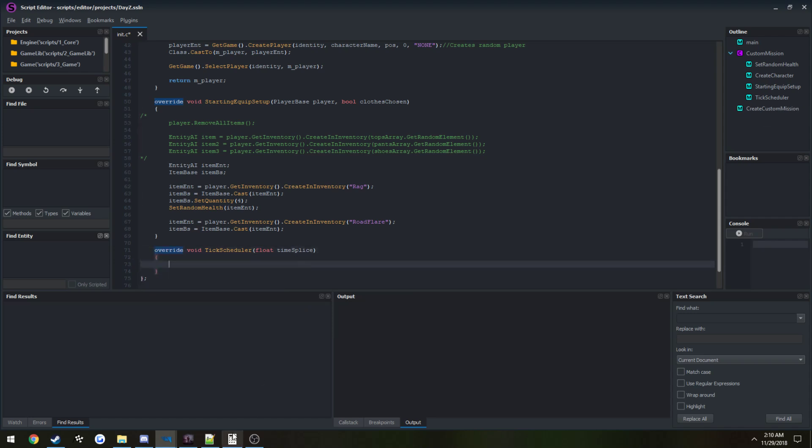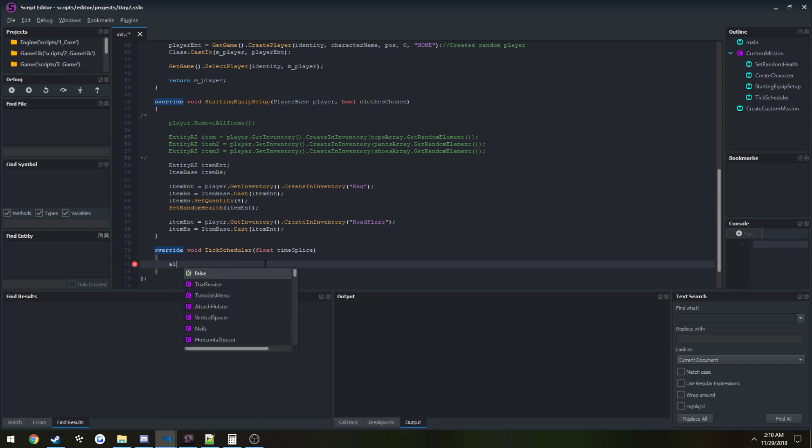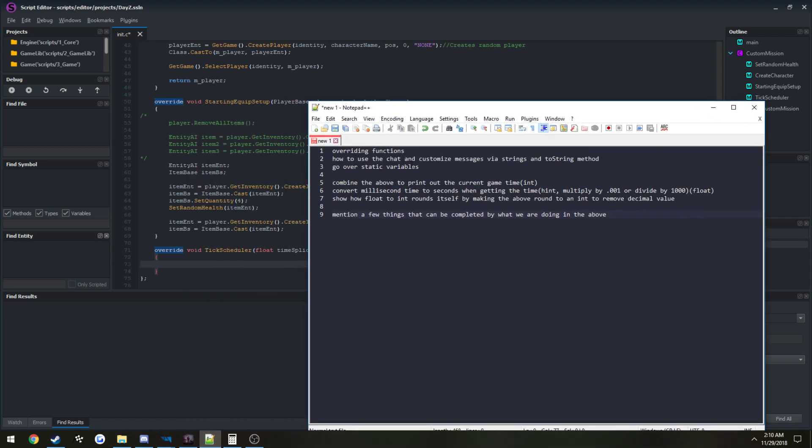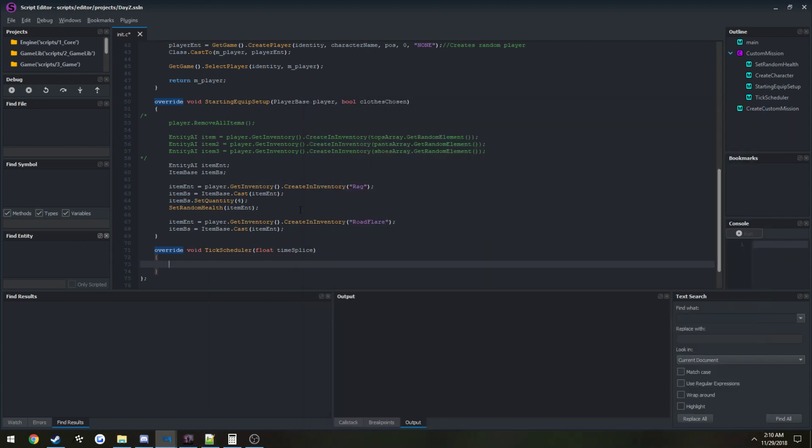Now in here, anything that we want, if we want to have something run just on each tick, we would put our code in here to do so, which is what we're going to be doing. Now we're going to be in the chat, so I can go ahead and show you how to print something out. It'll write it in the chat for us to see.